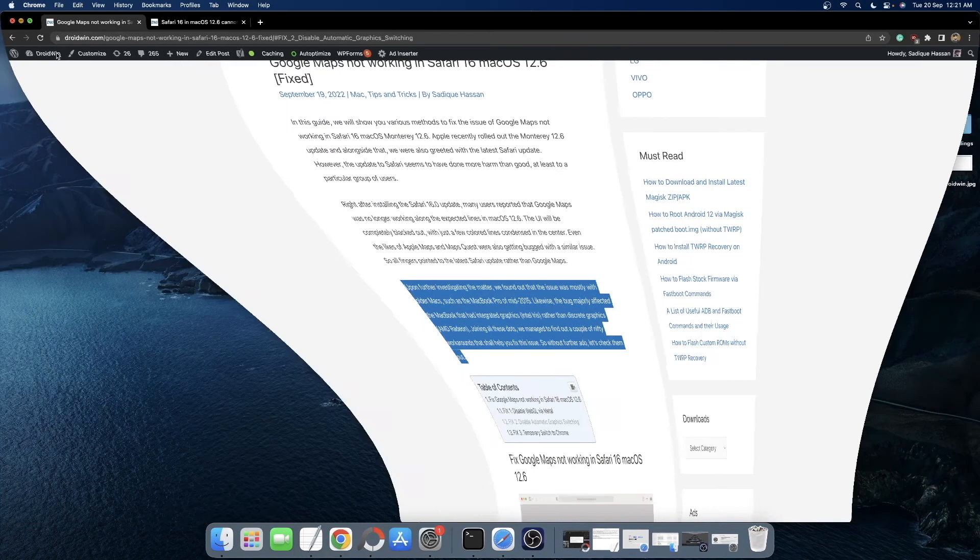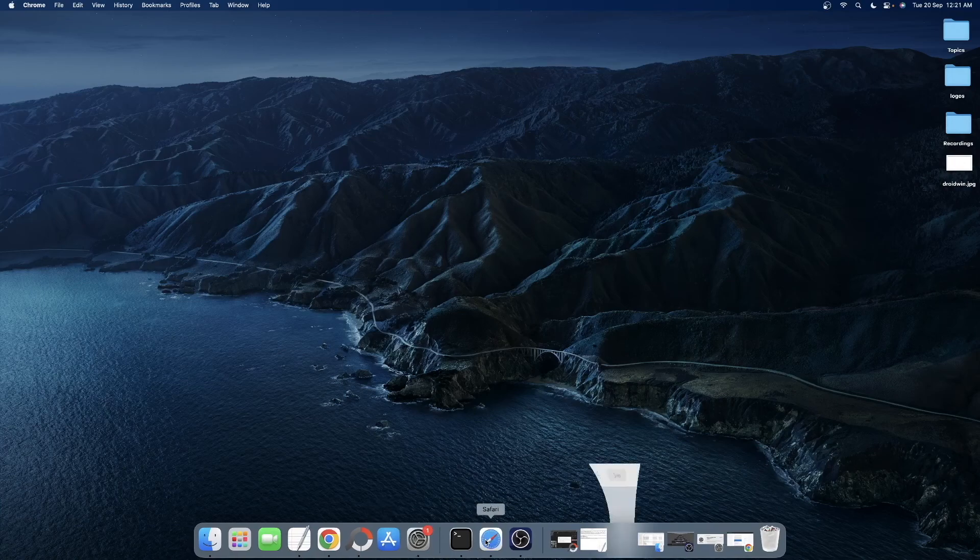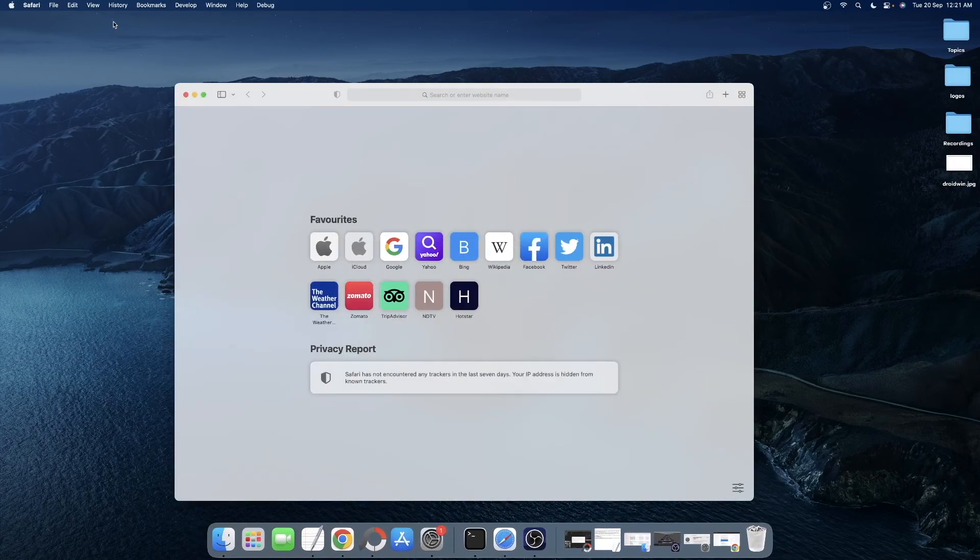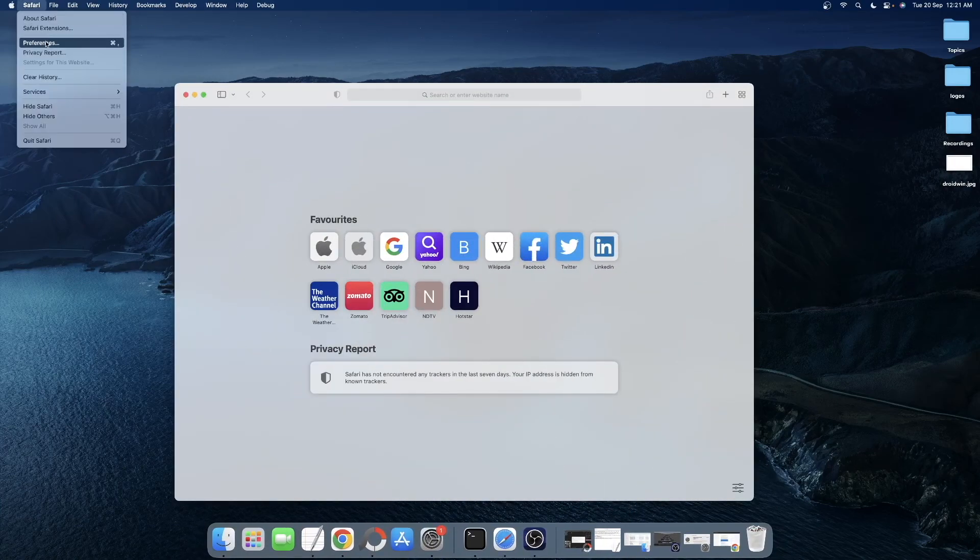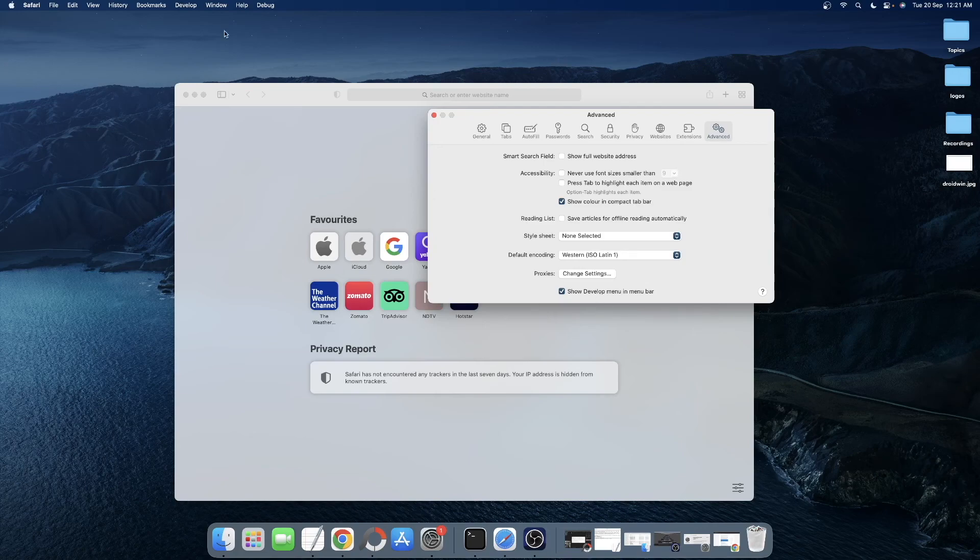For that, launch the Safari browser and then go to Safari and select Preferences. After that, go to the Advanced tab and check mark Show Develop menu in menu bar.